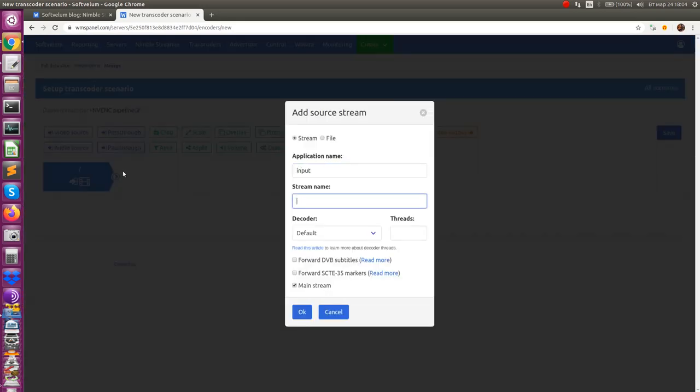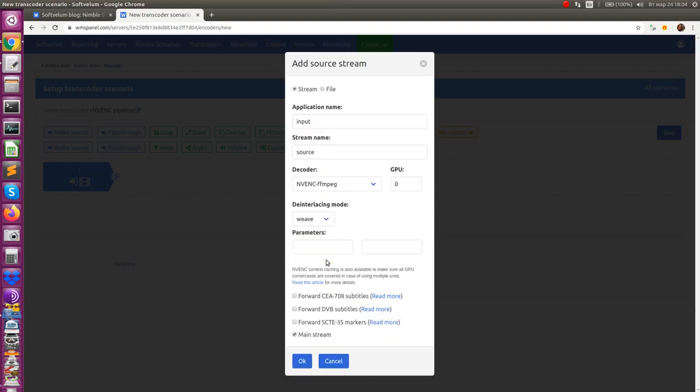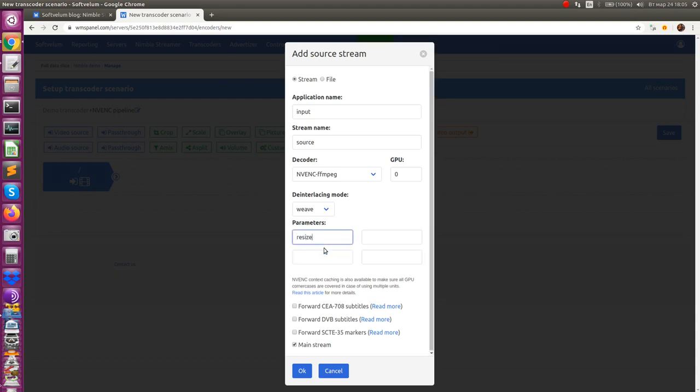Enter application stream name of input stream and then select NVENC FFmpeg in decoder field. This will create the right decoder. One of its features is the ability to resize the frame during decoding even before engaging any filters. This operation is highly optimized and you can use it to reduce resource usage.